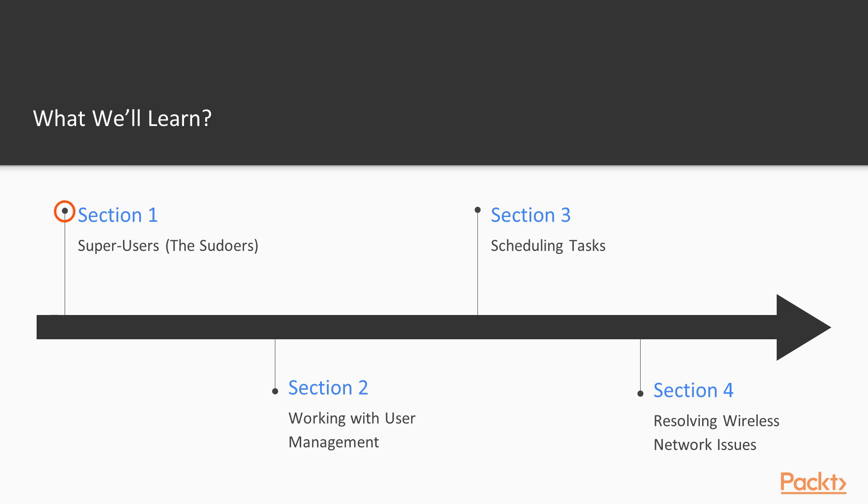We gain administrative skills and it's in the power of the command sudo for troubleshooting. We go to user management.